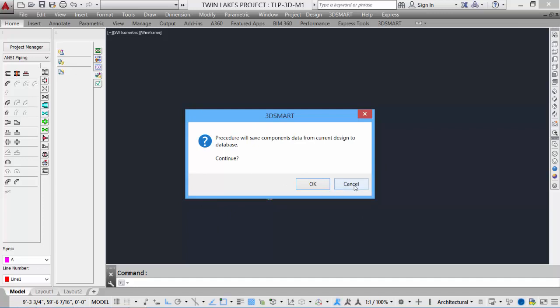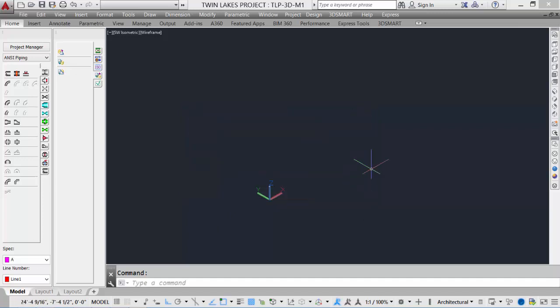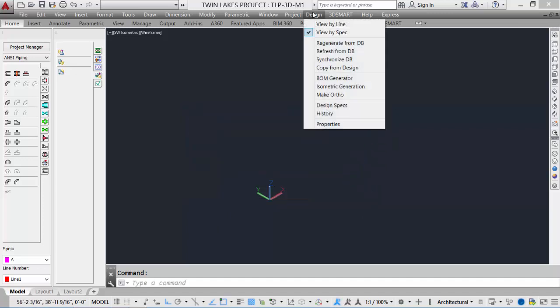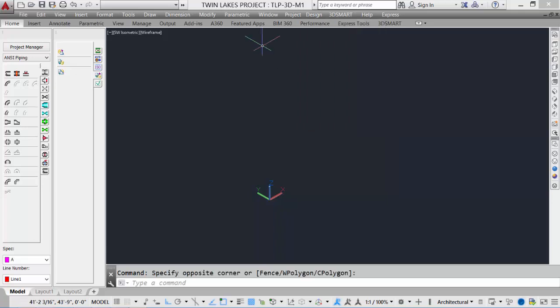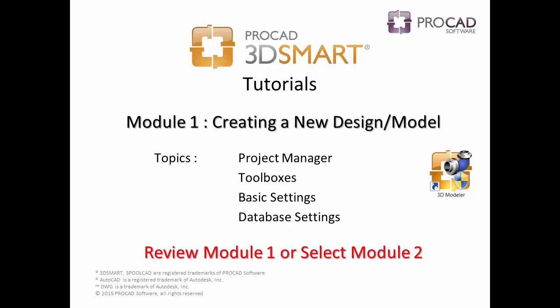These tools can also be found under the design pull-down where we can regenerate from the database, refresh from the database, synchronize the database, all useful tools within the drawing environment. This concludes the topics covered in Module 1. Please review Module 1 or select the next module.